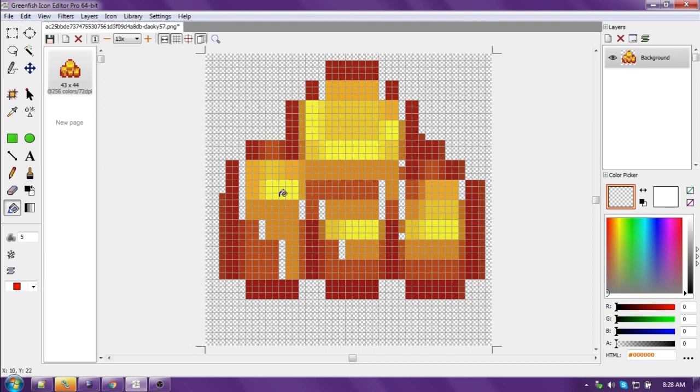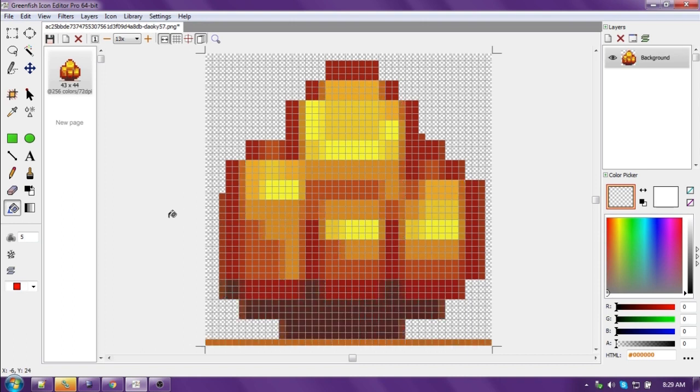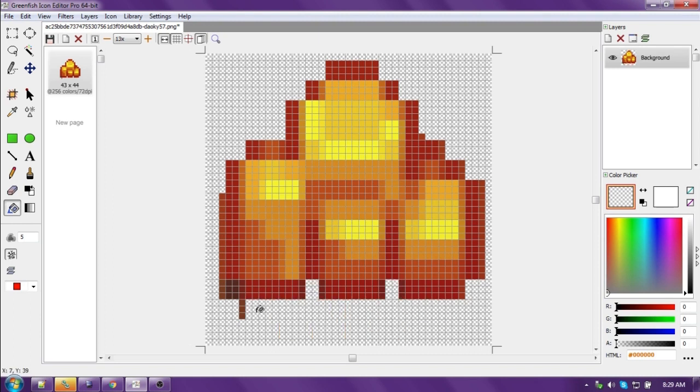Now see, we have a problem because we didn't check contiguous. Let's hit Control-Z, go back. Now when we fill that color, let's check contiguous so we only get rid of that color down here.